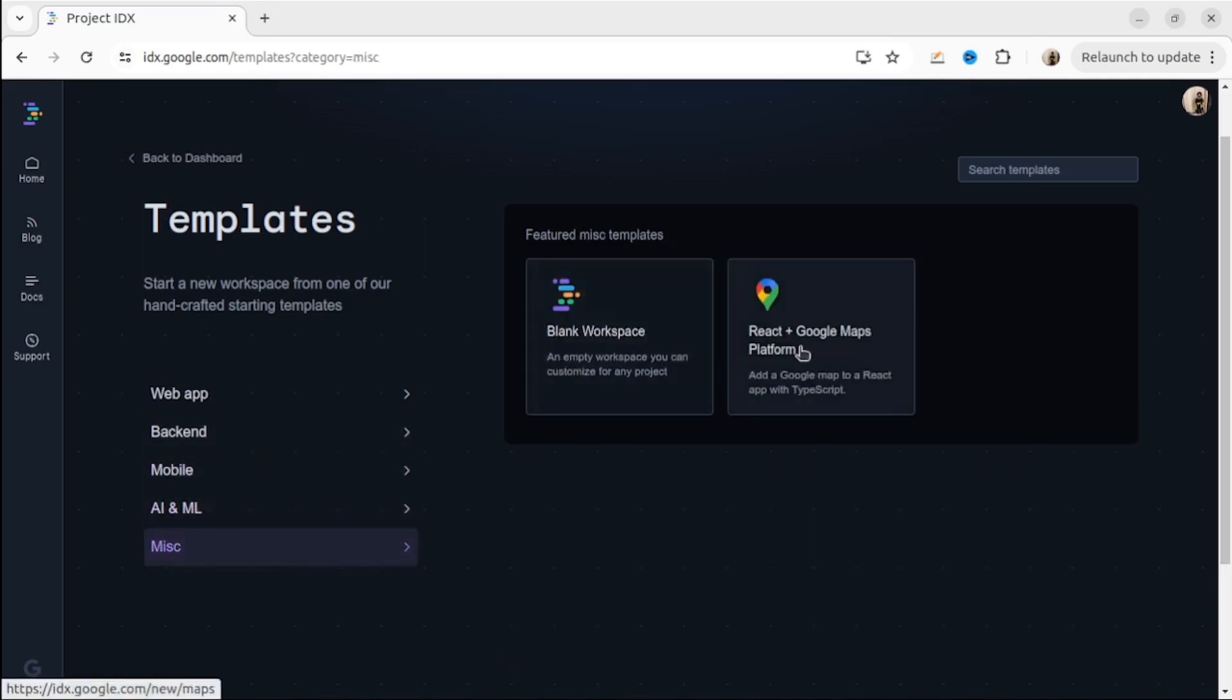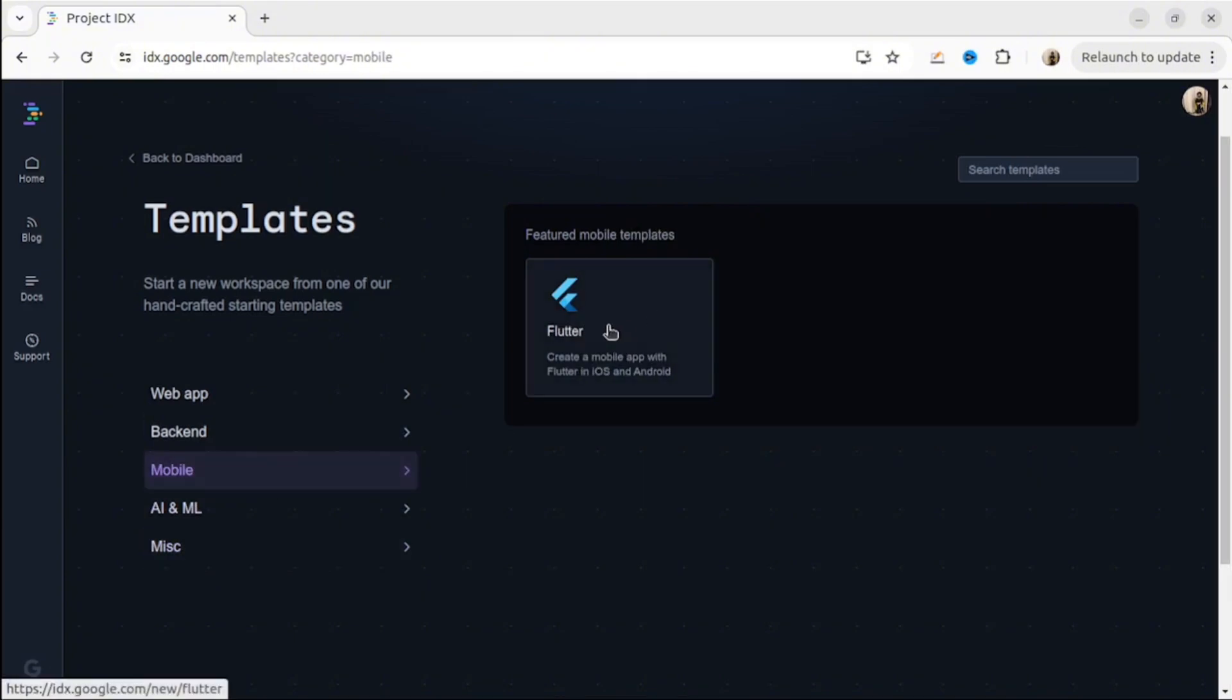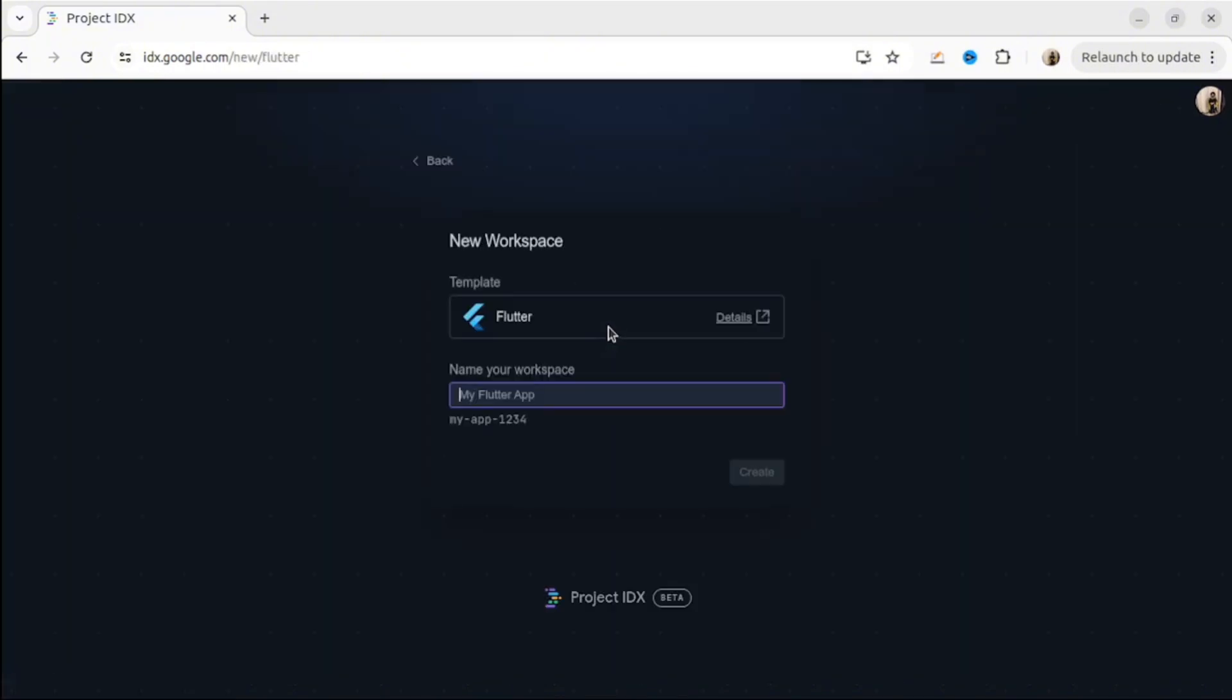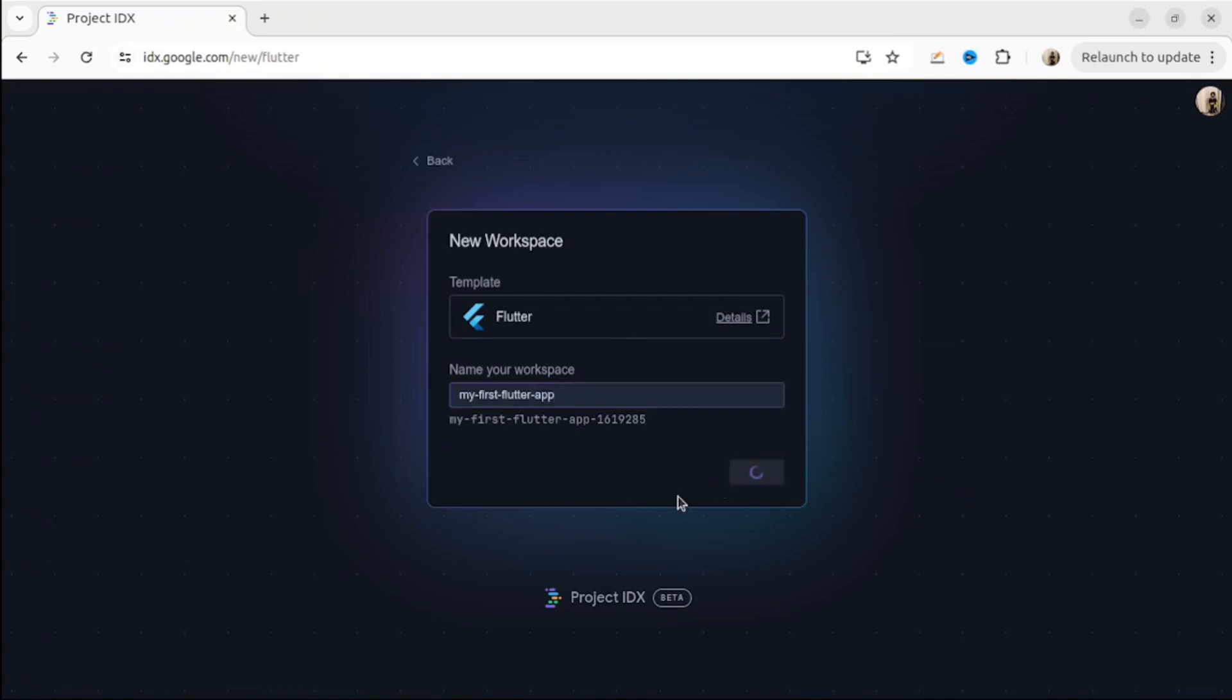Okay, let's try some template. I will choose the mobile one. I will choose Flutter. So first thing I have to do is give the name for my workspace. My first Flutter app. Then click Create.